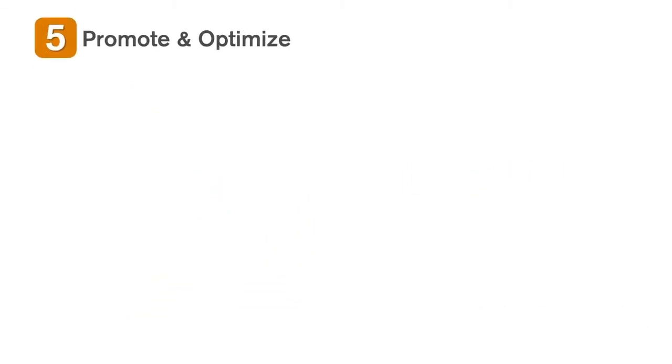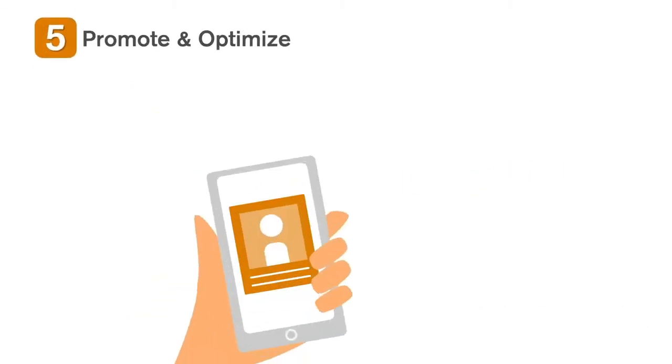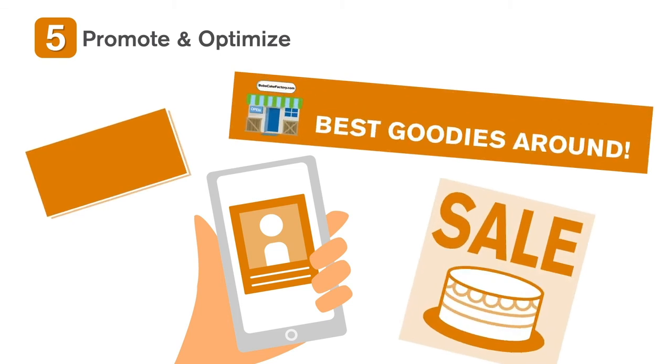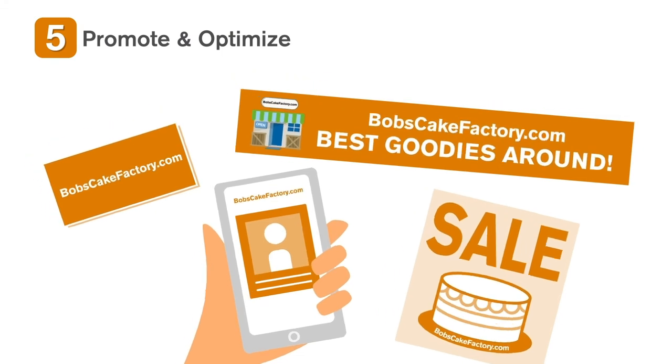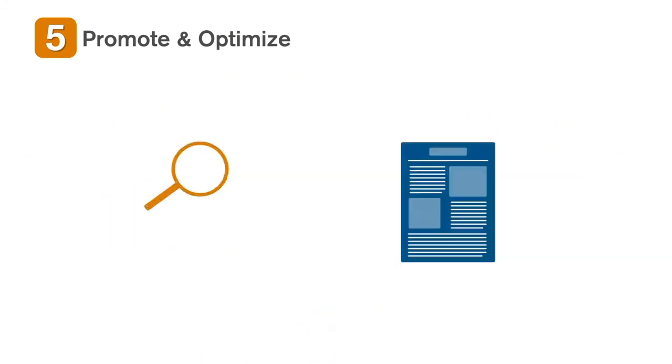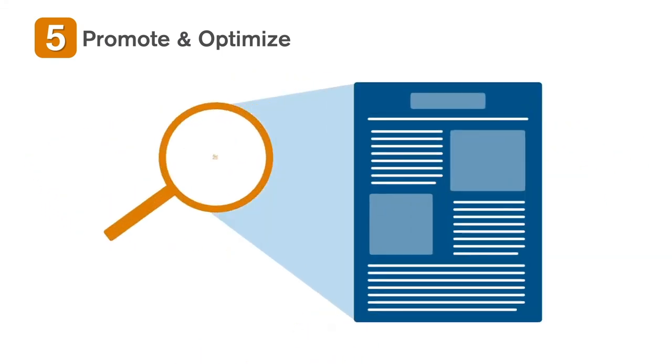Finally, make it easy for people to find you both online and offline. Be sure to include your web address on business cards, social media, and in advertising. Then, use analytical tools to measure your website's success.